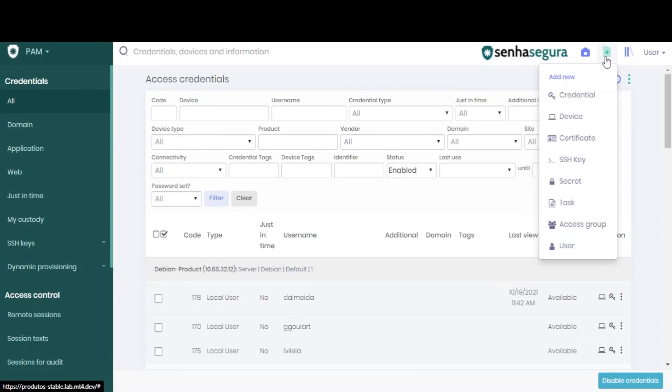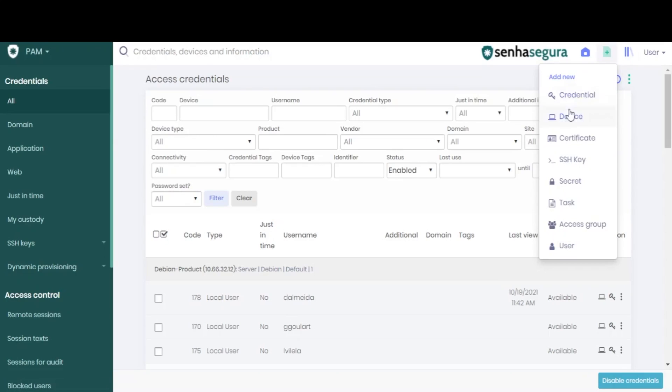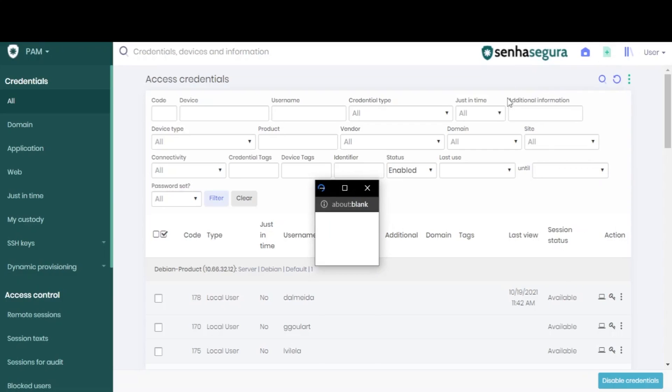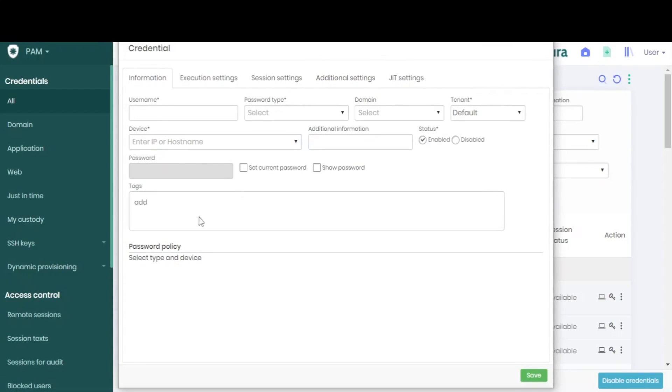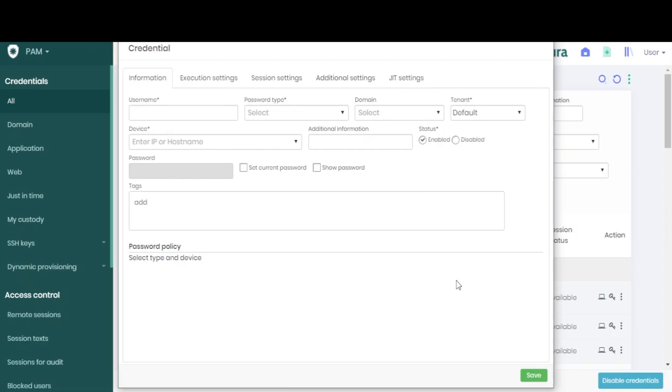We can find this same screen using the quick menu icon at the top, and then choosing add new credential. This will open the very same pop-up window we have been using to set up a new credential.